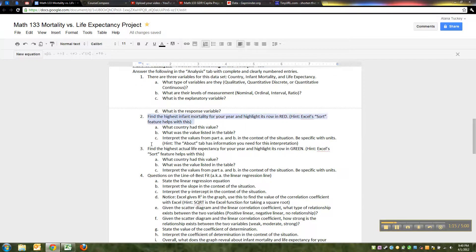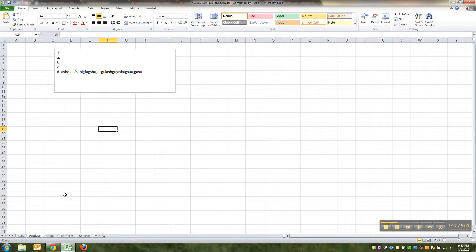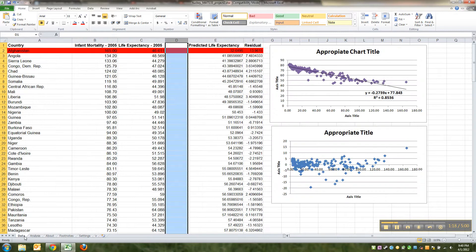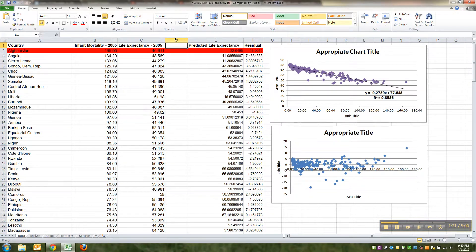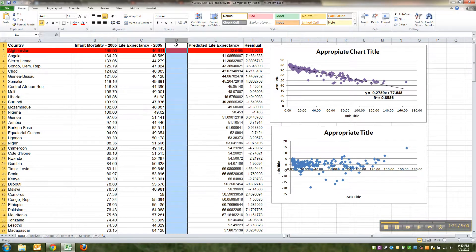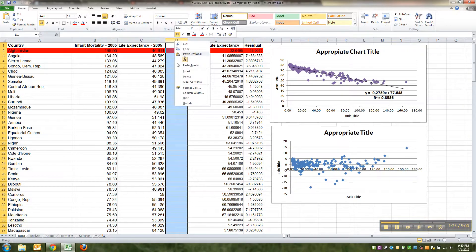Then the next thing it talks about - it wants me to find the highest infant mortality and highlight in red. This is where I led you sort of astray, so it pays to watch these later videos.